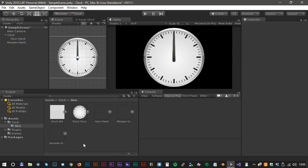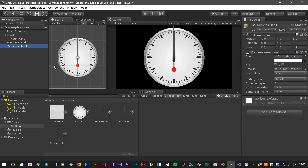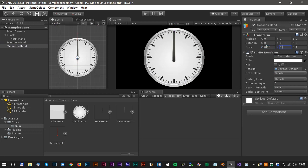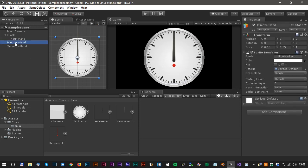The last one is the second hand. We just drag it in and scale it to 0.65 and 0.65. Now we have to drag both the hands into the clock object.